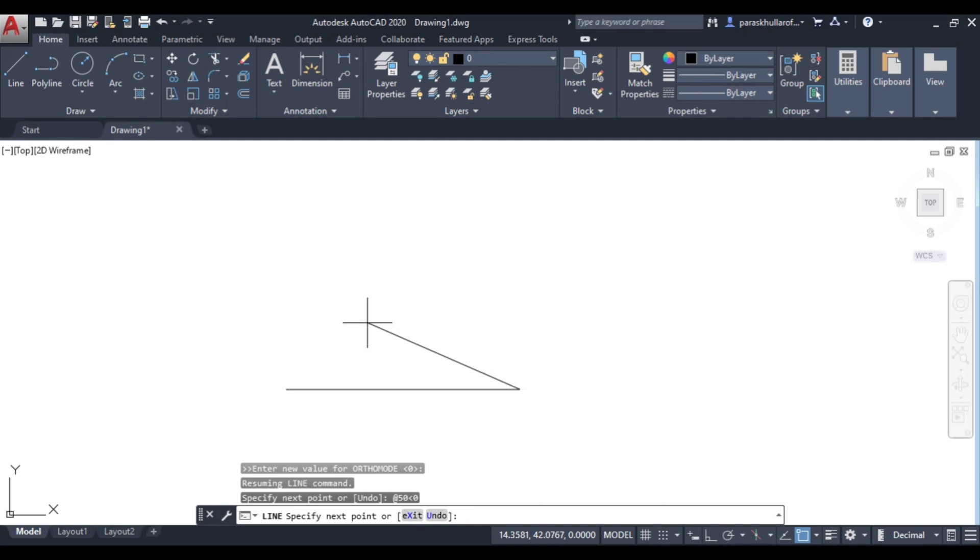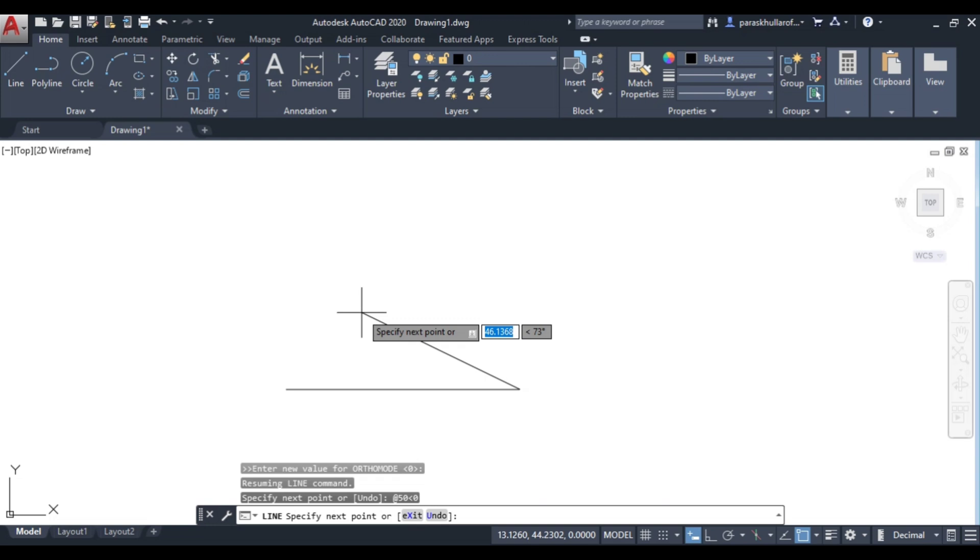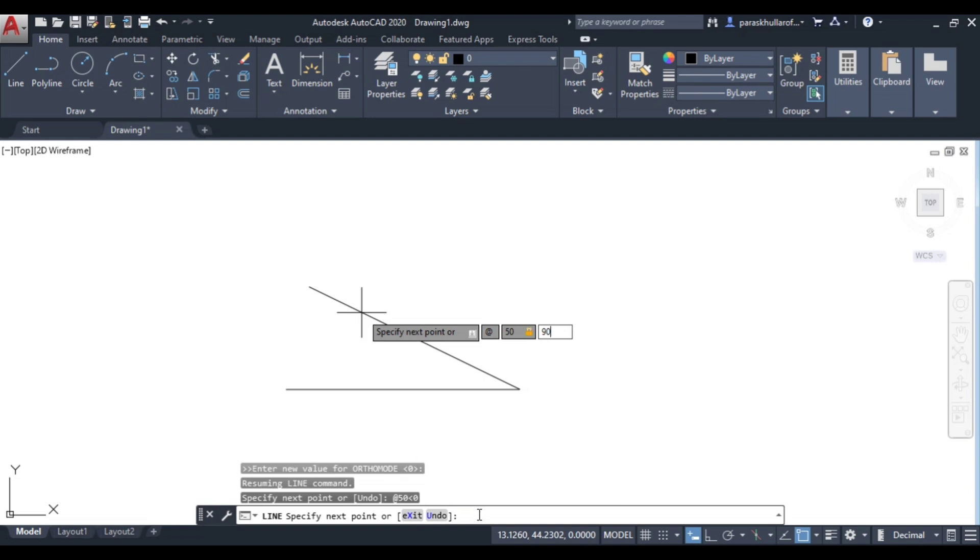If I activate dynamic input by pressing F12, you can see there is a small option along with the cursor. You can see specify next point means you can enter the values or you can enter the command adjacent to the cursor. If I write at the rate 50 less than 90, you can see now I was able to write along with the cursor.